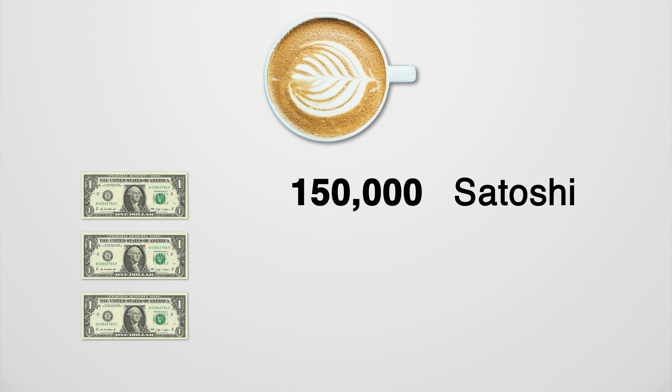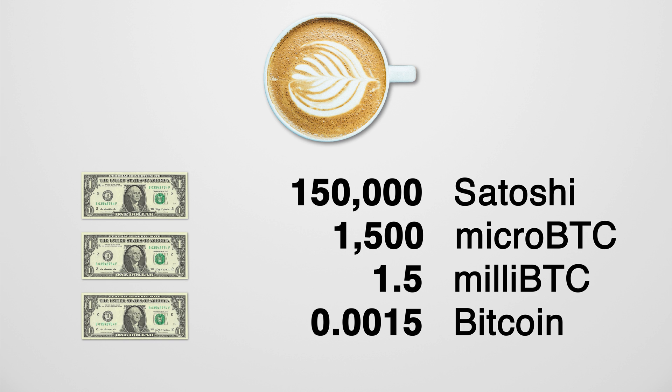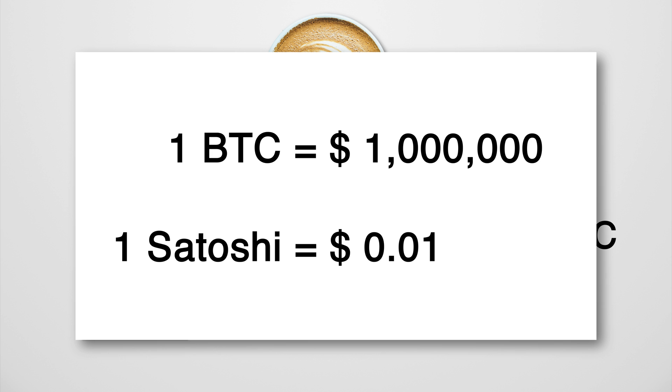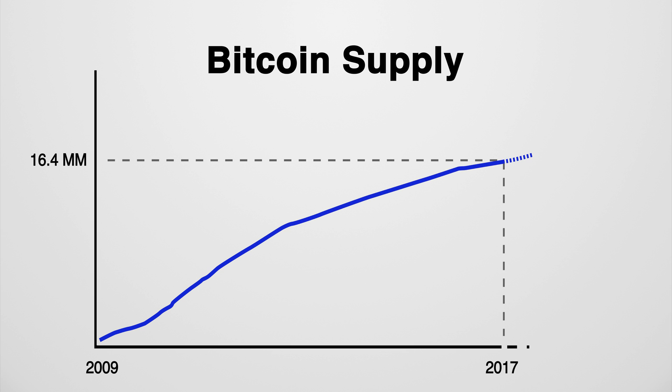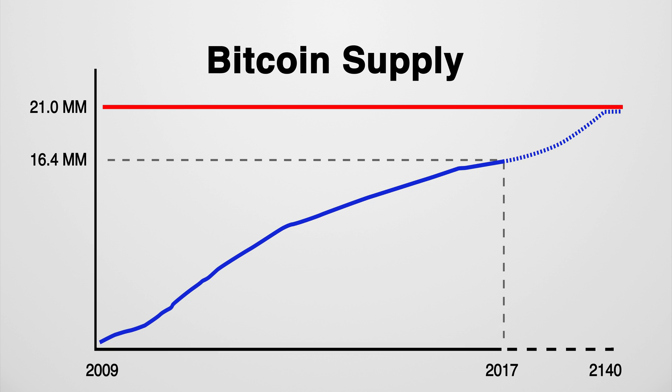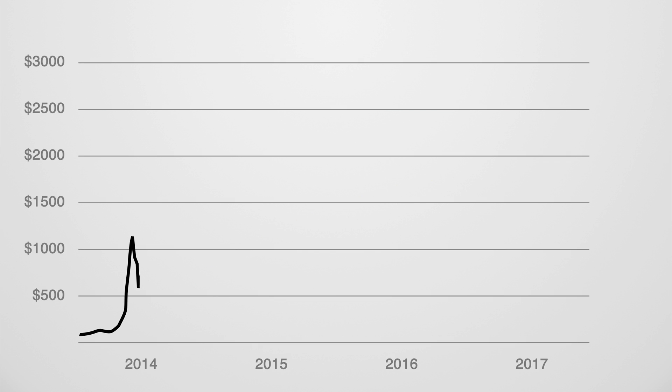The point is, you can divide Bitcoin however you like. But just to provide some perspective, if a single Bitcoin at some point would be worth one million dollars, one Satoshi would be one cent. So if Bitcoin adoption continues to rise, then demand for Bitcoin will rise as well. But with the total supply kept at 21 million, the price can only go up, at least in theory.